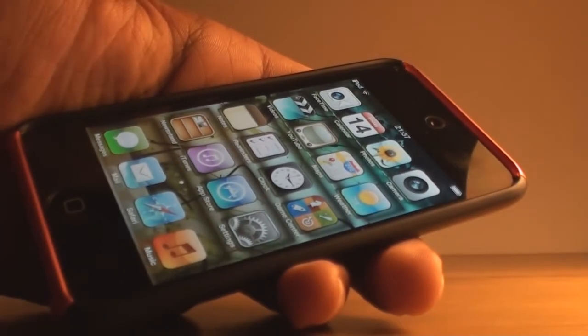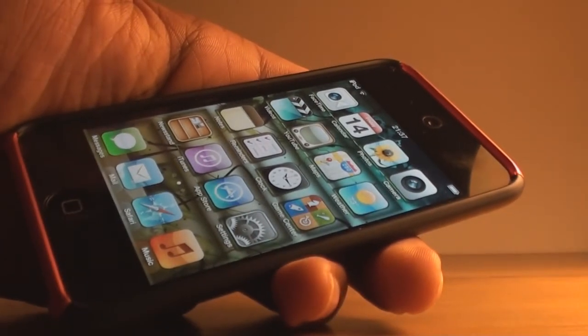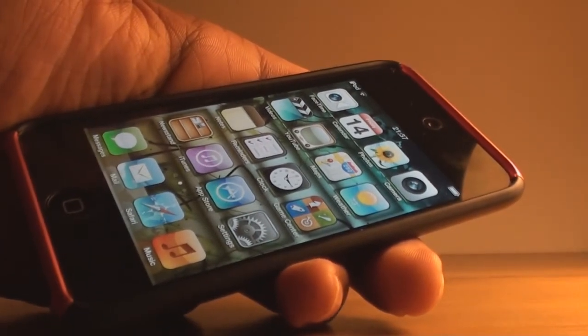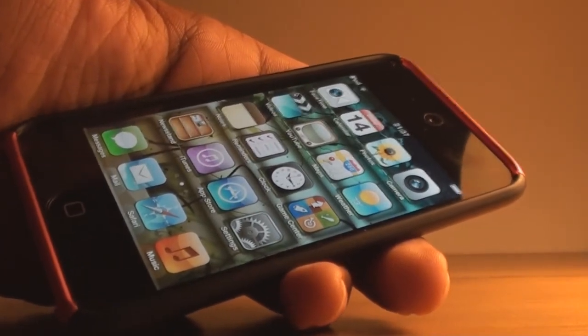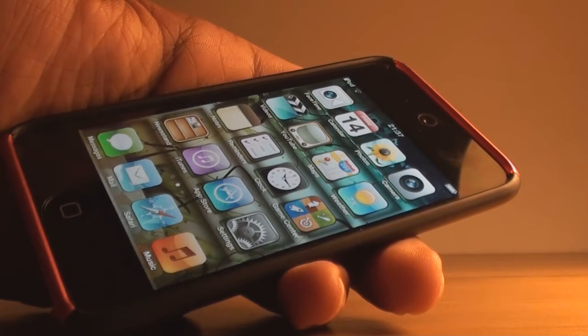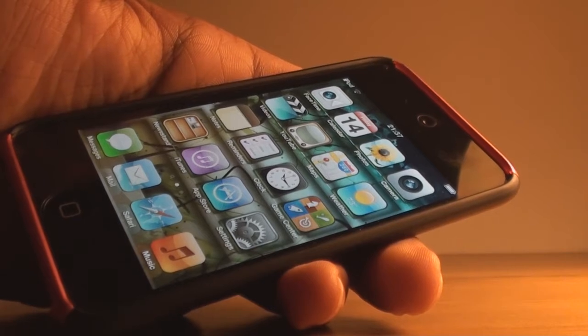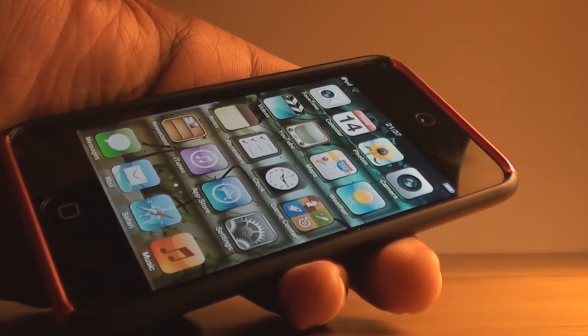Hey guys, what's up? It's Asama here, and today I will be showing you how to download notification center widgets for your iDevices that you have upgraded to iOS 5.